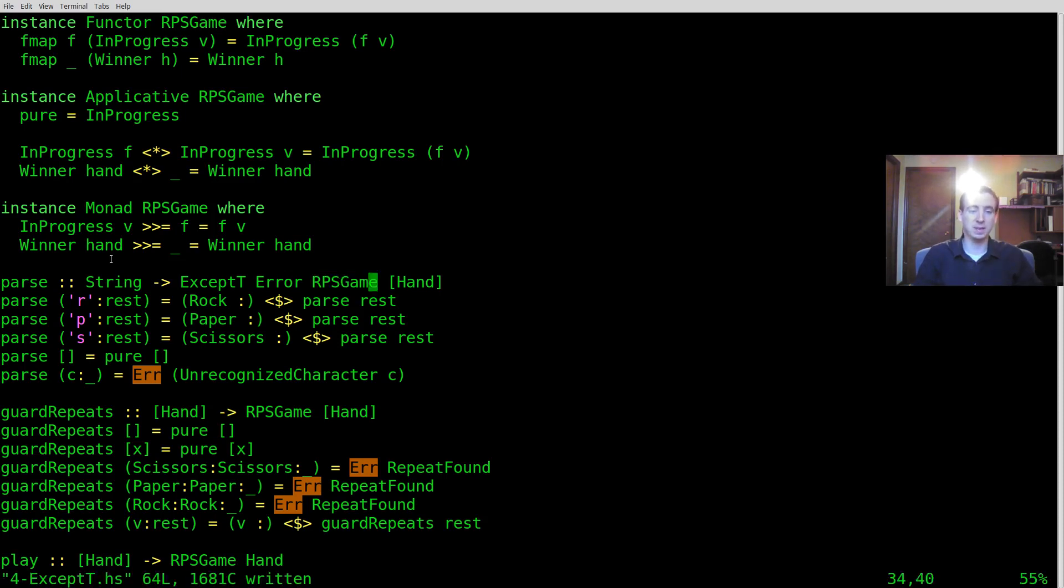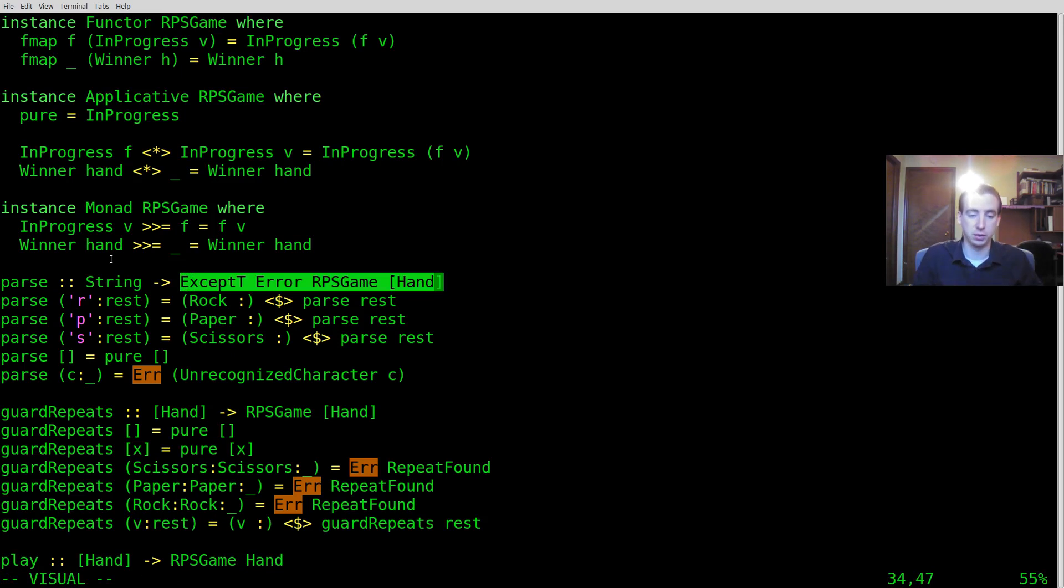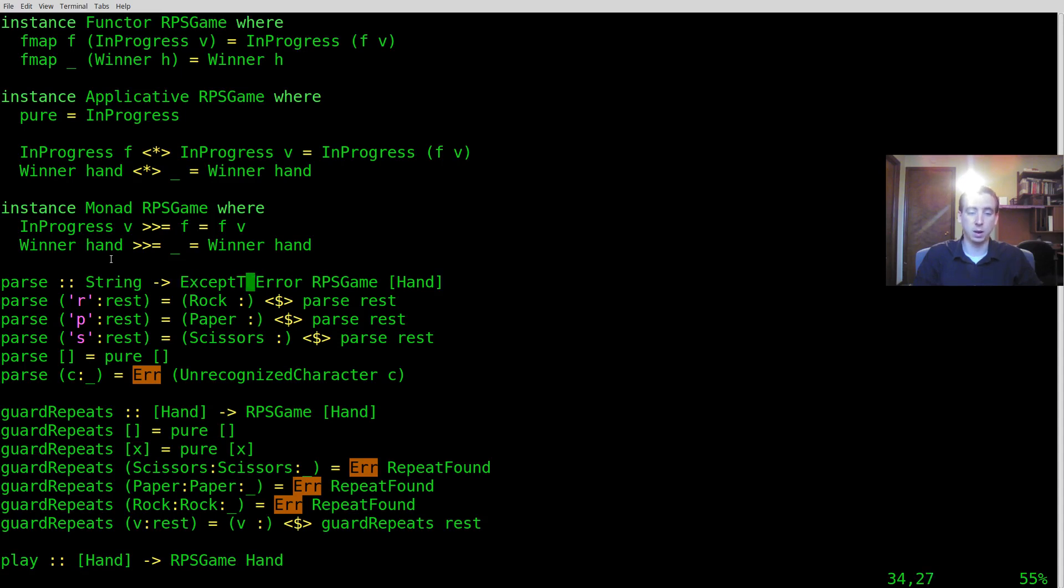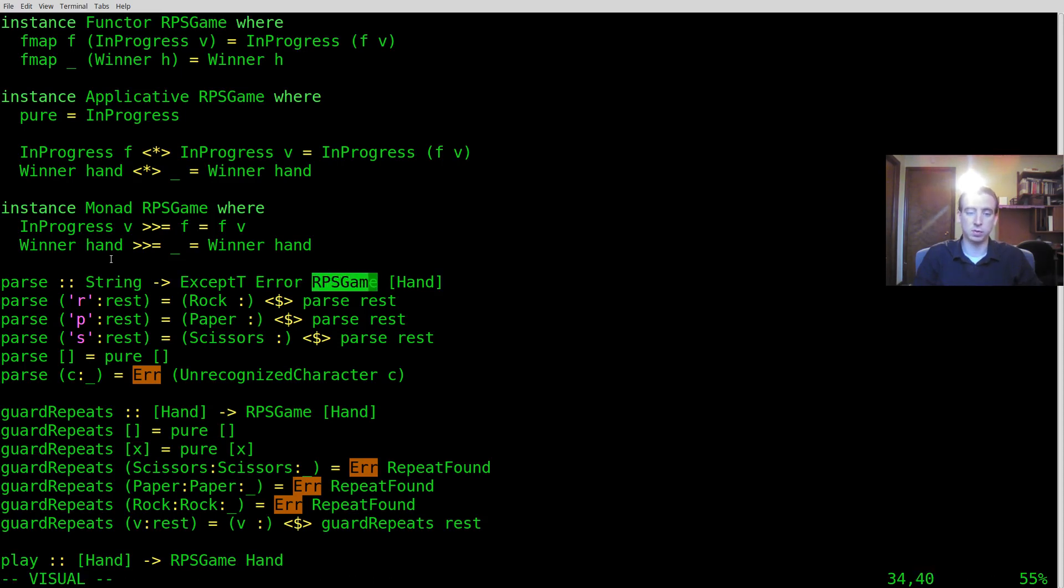So basically what you're saying with this type signature now is you used to use RPSGame of Hand but instead you want to use ExceptT where error is explicitly defined on the top level and the constructor you used to use is defined and the inner type is also defined here.